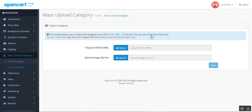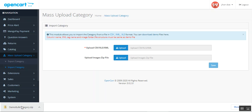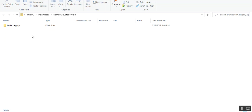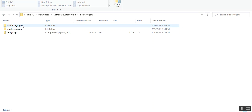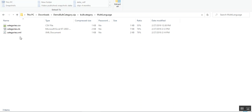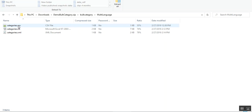To get started, you can tap the Download Demo link to download sample files. Tapping the demo bulk category upload option shows both multi-language and single-language category data. In the multi-language folder, you'll find all three file types — CSV, XLS, and XML — available for importing. You can choose any one of them, add your data, and then upload it.